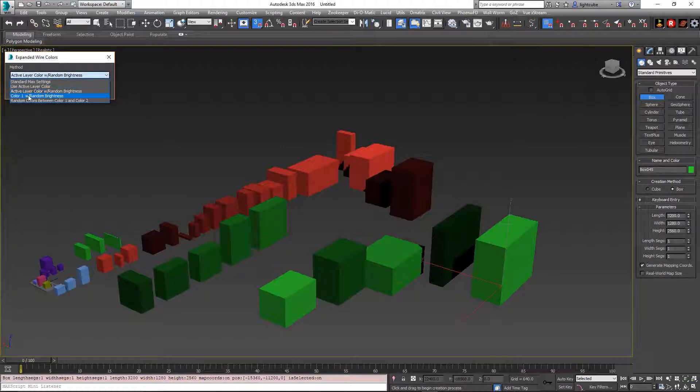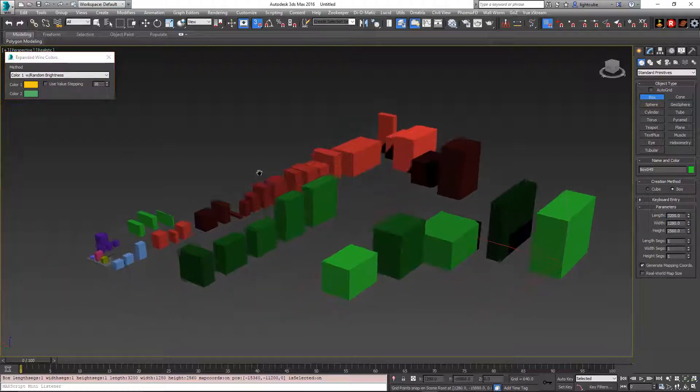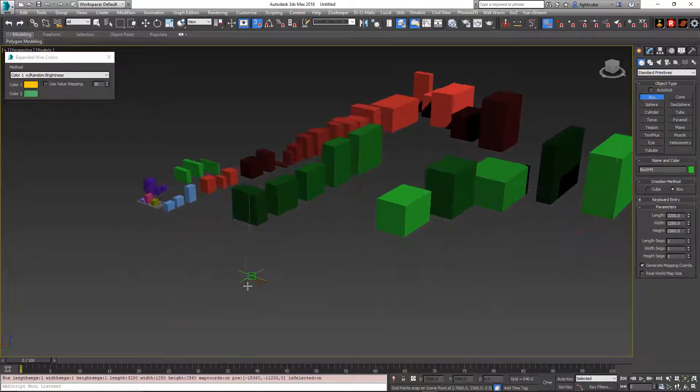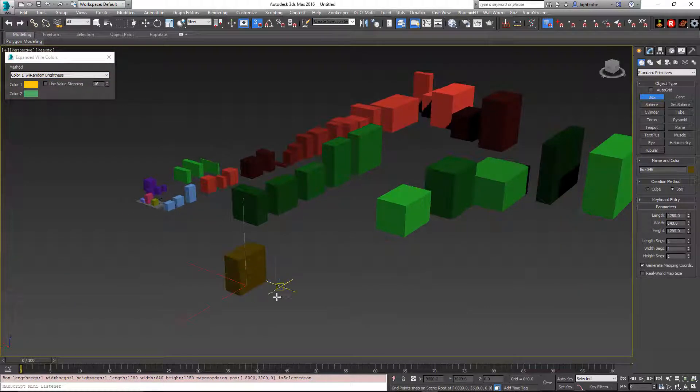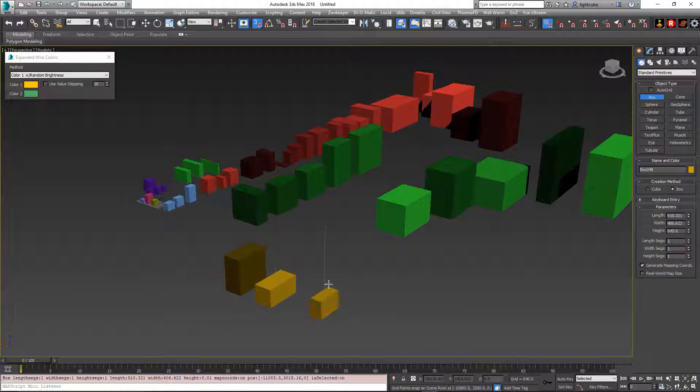Let's go to color one with random brightness. In this case, it's going to use color one right here. And now when we do this, whatever that first color is, it's going to be randomly bright.